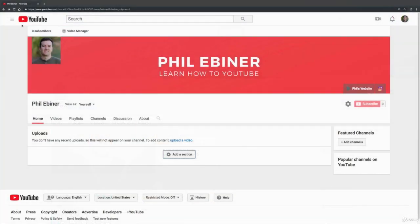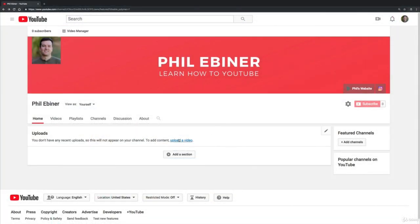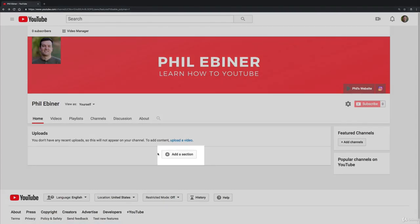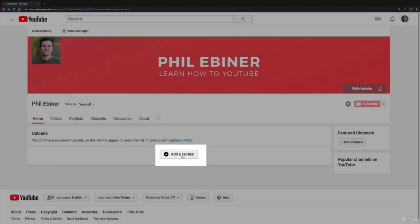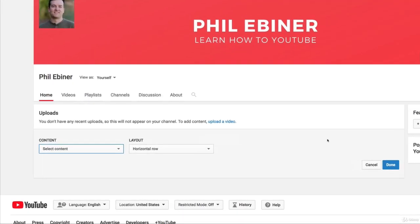So in my channel that I just created I don't have videos to play around with but all you really have to do is click add a section. So each of these are sections that you add.